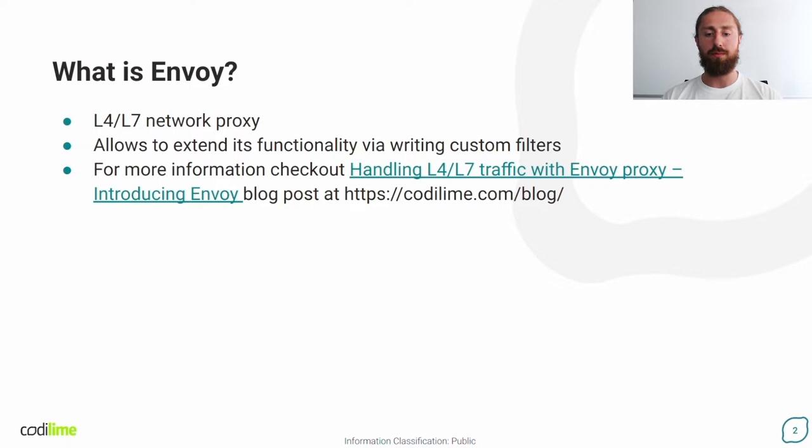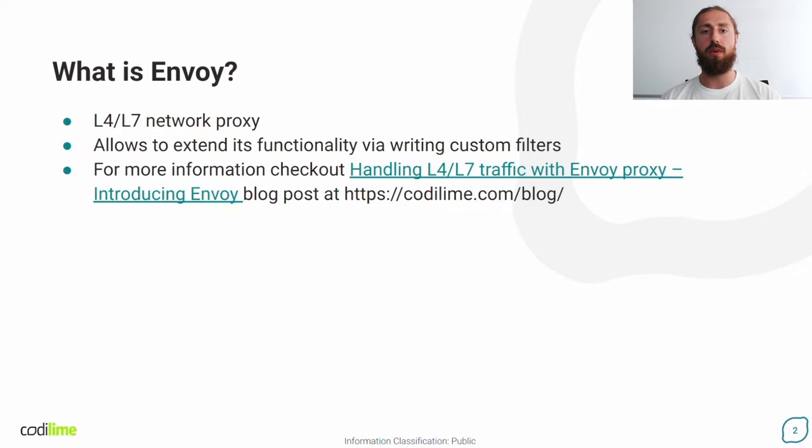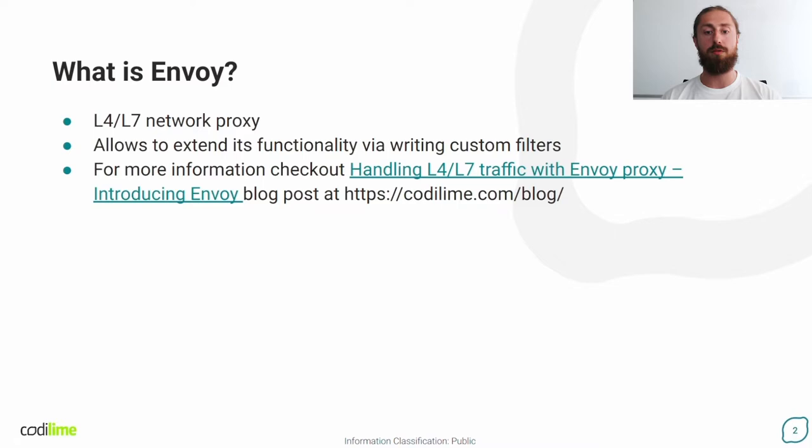If there is a need, Envoy provides the possibility to extend functionality with custom filters. It provides dedicated interfaces that the developer must implement in order to build custom functionality into Envoy. I will talk about options for extending Envoy with custom functionality in the next slide. For more information about Envoy itself, I refer you to my colleague Ignacy's presentation blog post that is available on the Codilime blog page.